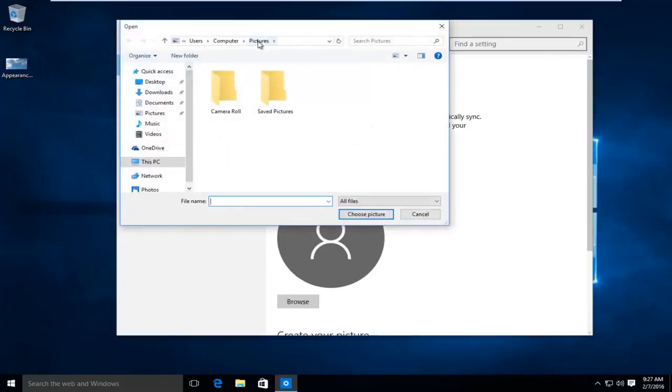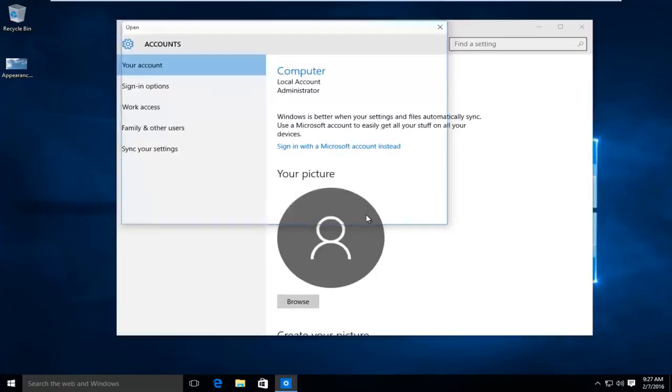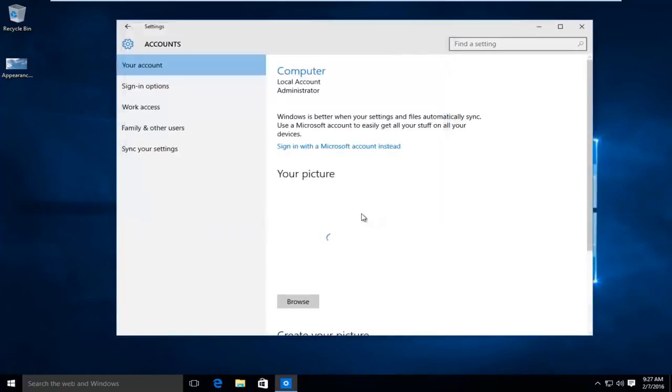By default it will open up the pictures folder. You can easily just left click on the left panel here and left click on desktop. We see we have our image right here.